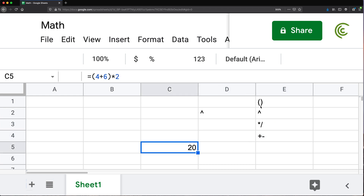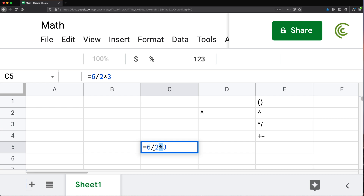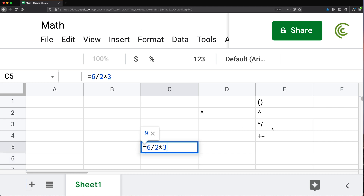Let's go through some examples. If I have a formula with 6 divided by 2 multiplied by 3, the answer is 9. Division and multiplication are on the same level, so we go left to right: 6 divided by 2 is 3, then 3 times 3 is 9. If you wanted multiplication to happen first, you'd need to wrap 2 times 3 in parentheses — that gives 6, and then 6 divided by 6 equals 1.